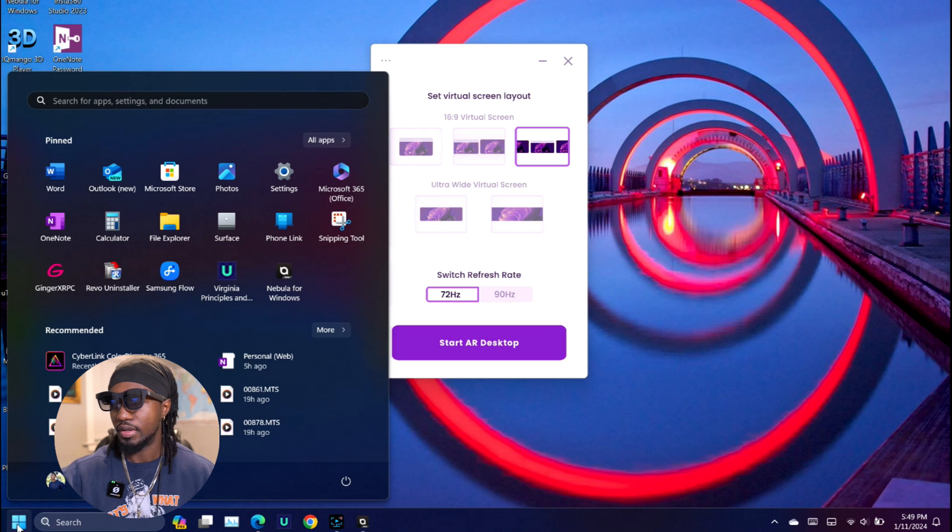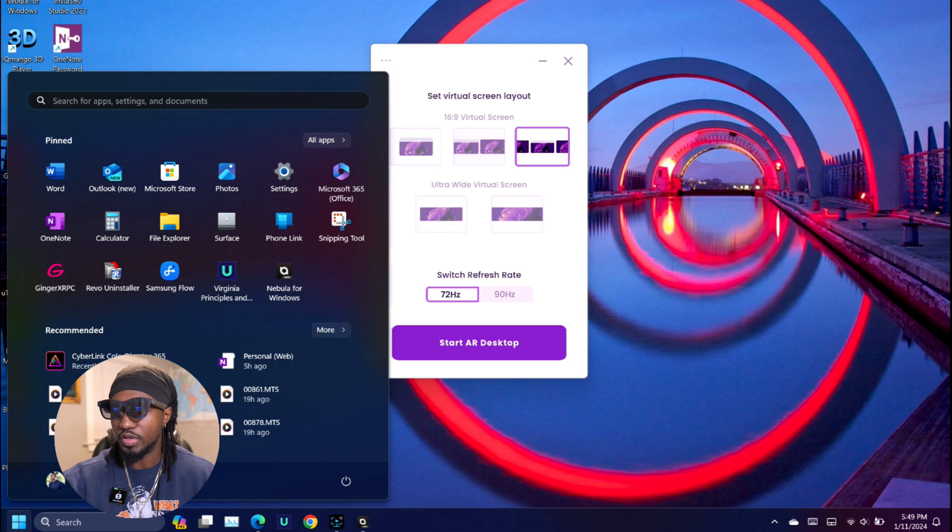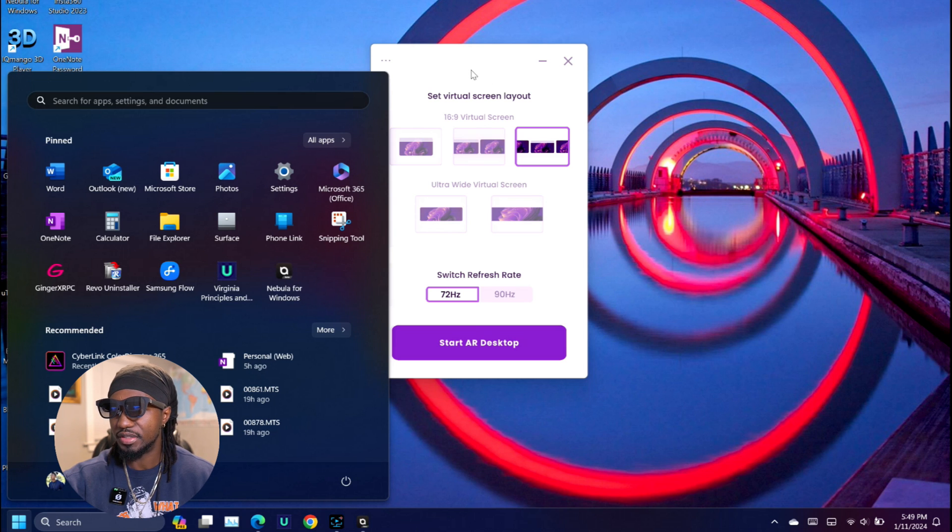The first thing to do is open Nebula for Windows, which as you can see, it's in beta. It's been in beta since last year. They update every now and then, but the latest update was to support the Xreal Air tools.